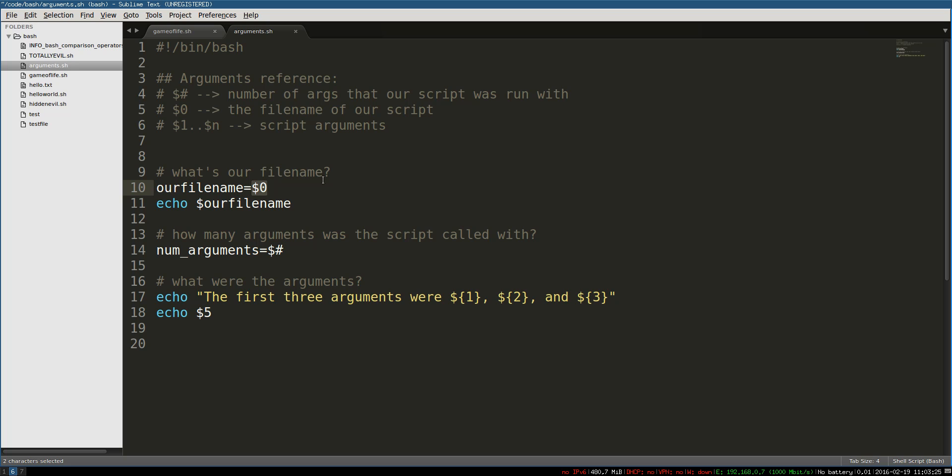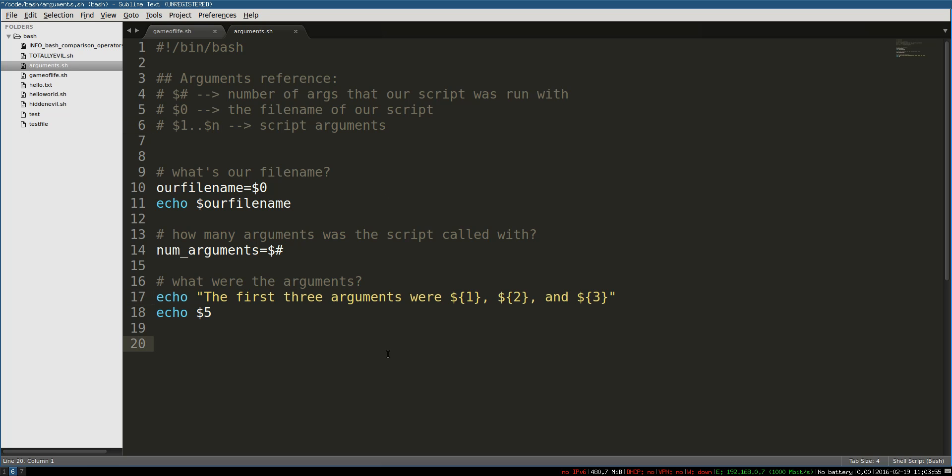Dollar sign zero, so the zero variable is the filename that's being run. The number of arguments can be found in the hash sign, the pound variable, and after that, simply numbered variables are starting at one. It's not zero indexed like many programming languages. One, two, three, ad infinitum to n would be the arguments that are actually passed in when you run the script. So that's pretty much all there is to say for our purposes here.